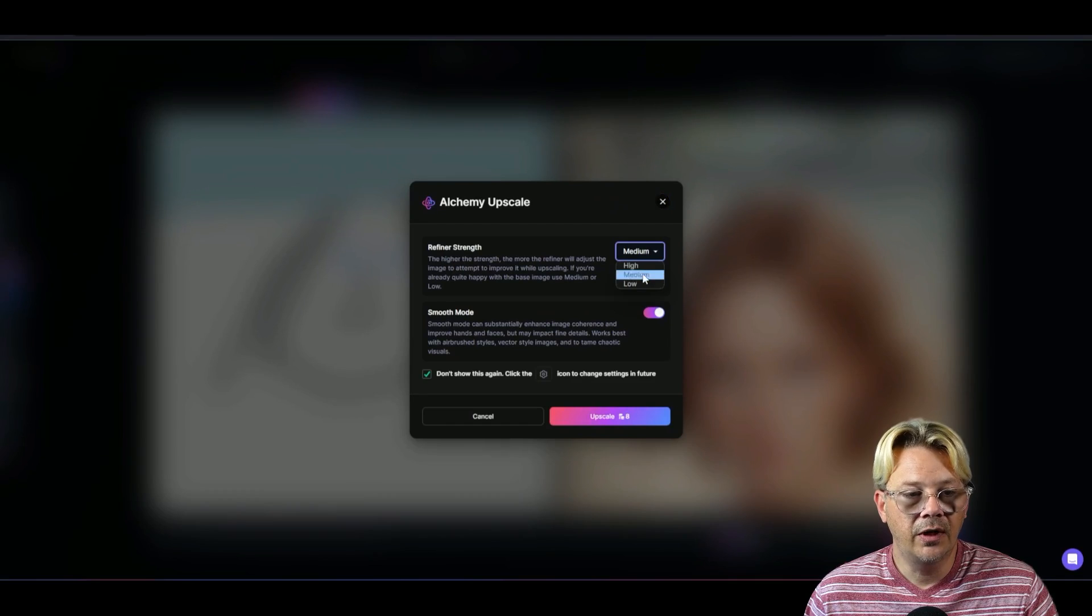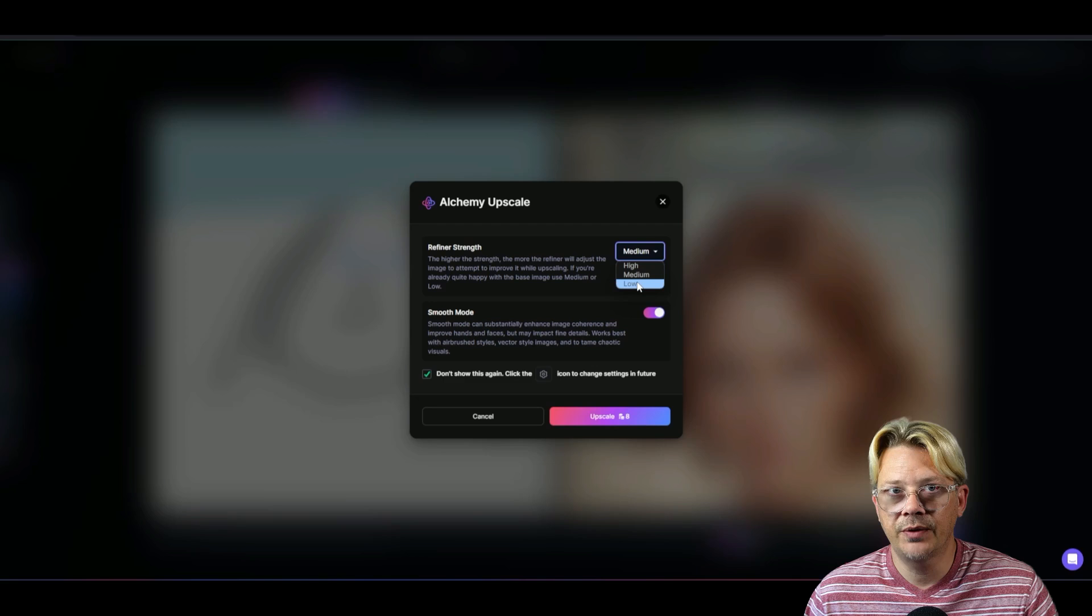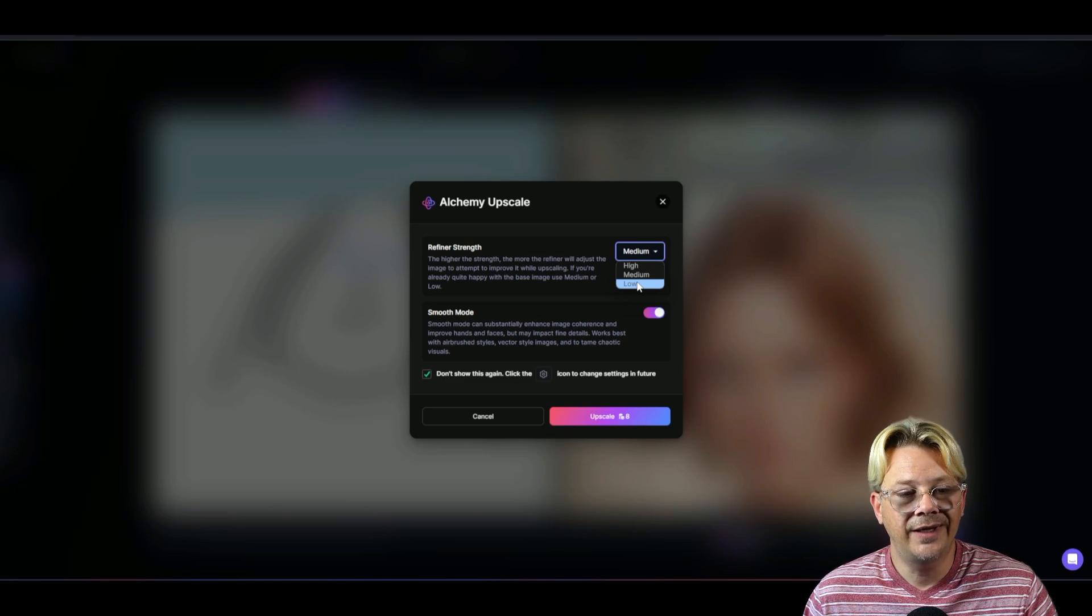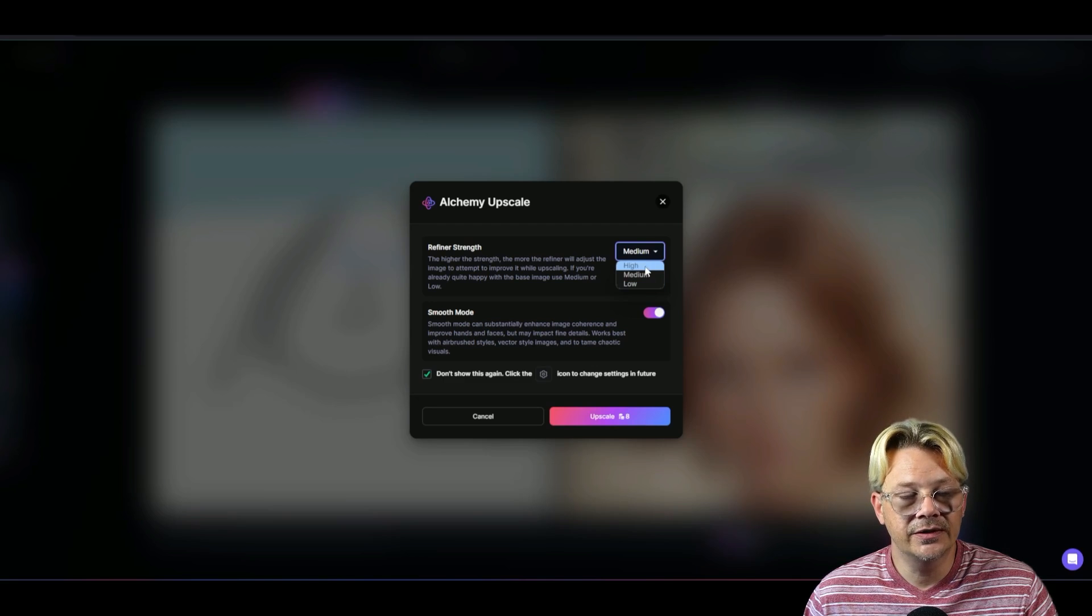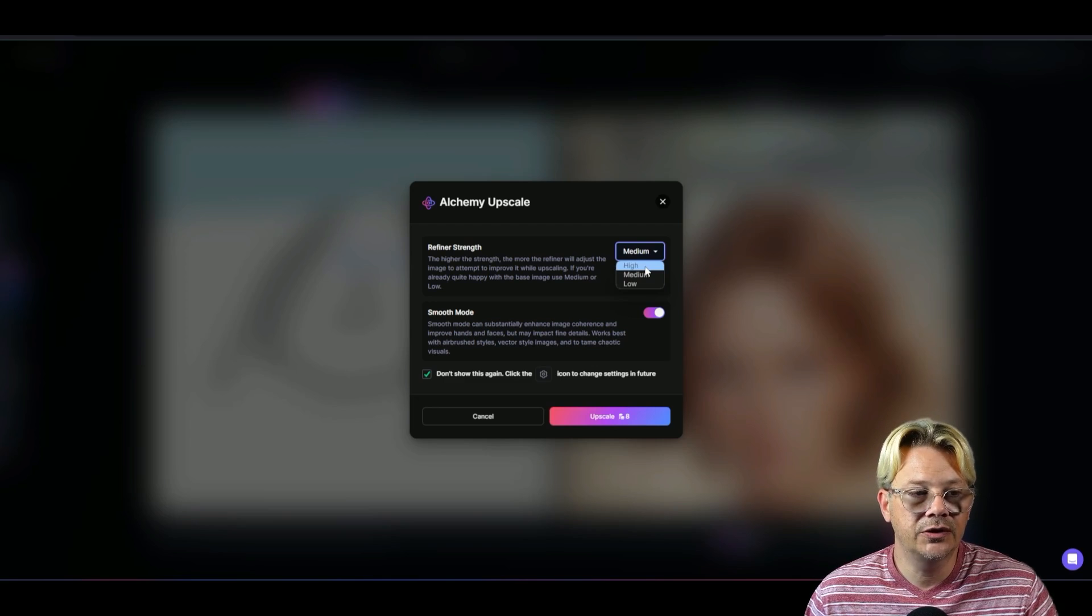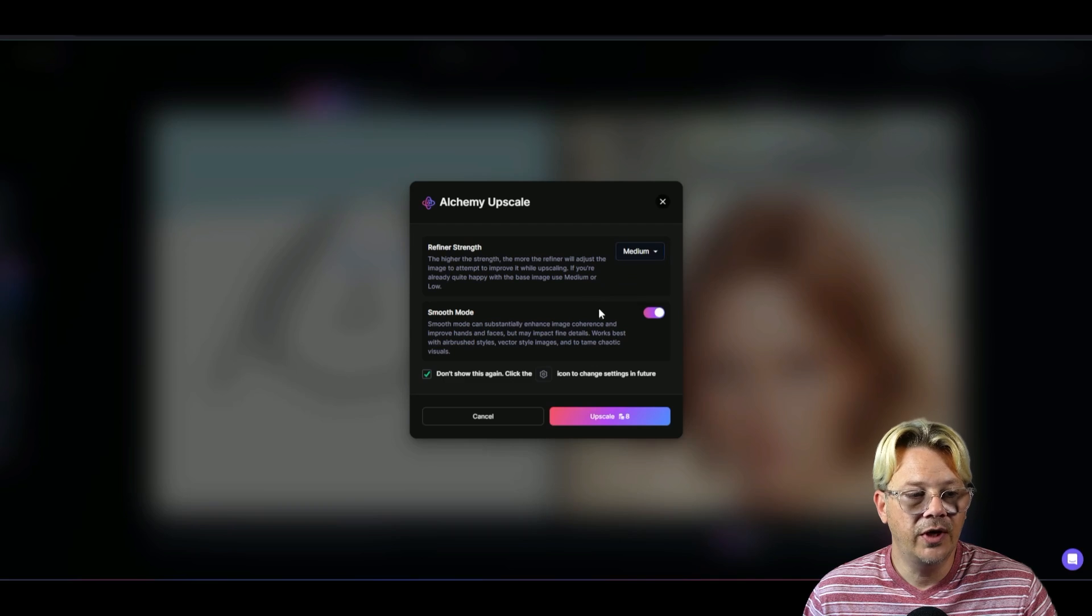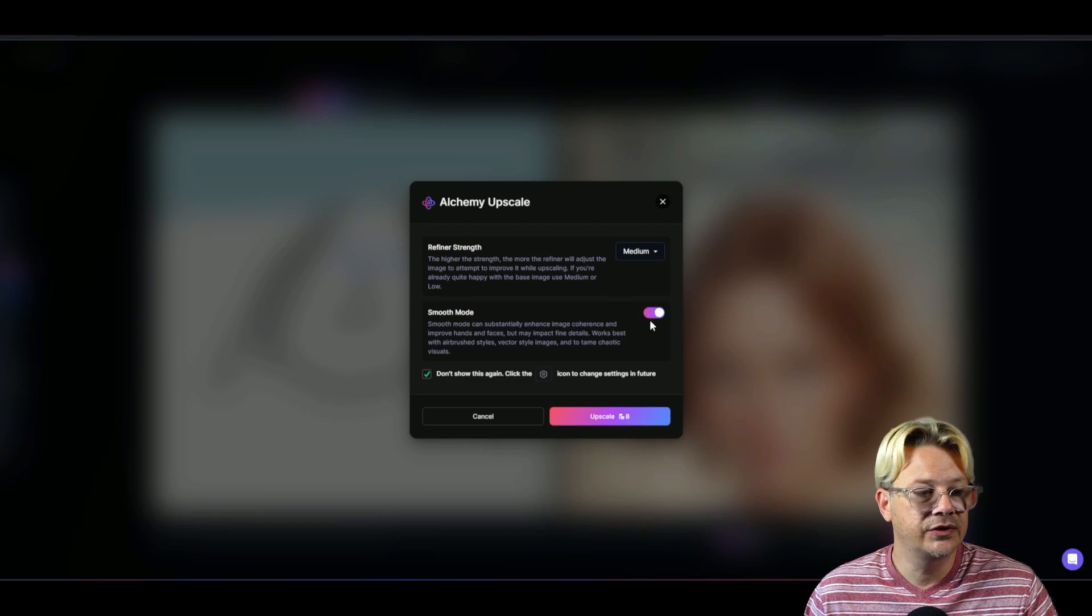You can click this gear icon up here and then change the refiner strength. You have a choice between high, medium, and low. And the lower the strength is, the more it's going to resemble your original generation. And the higher the refiner is, the more it's going to diverge from what you generated originally.